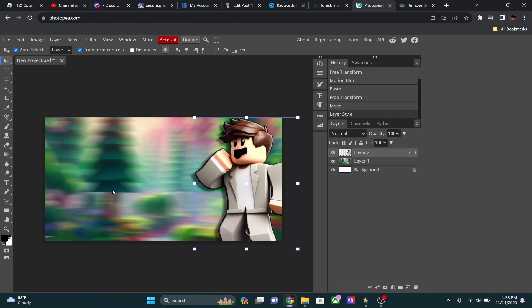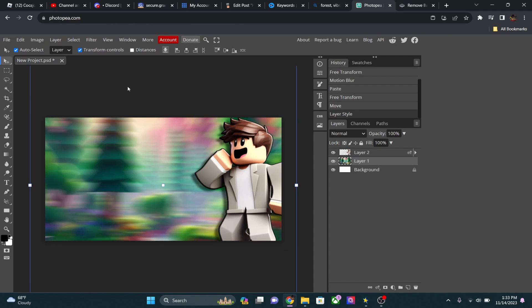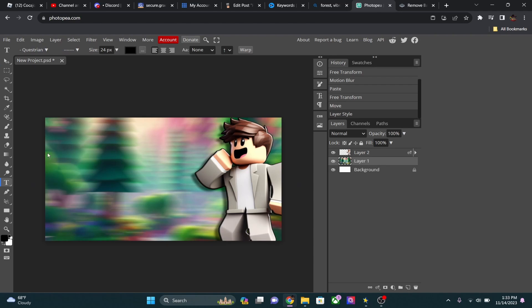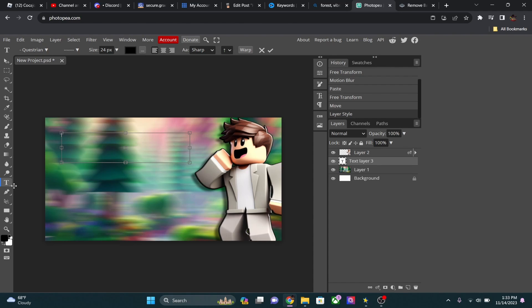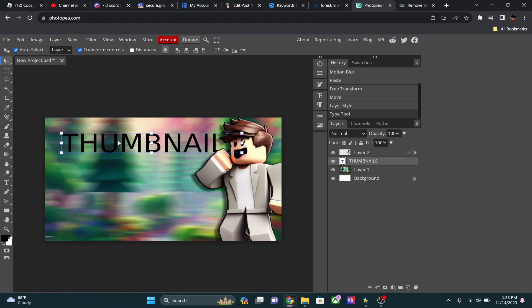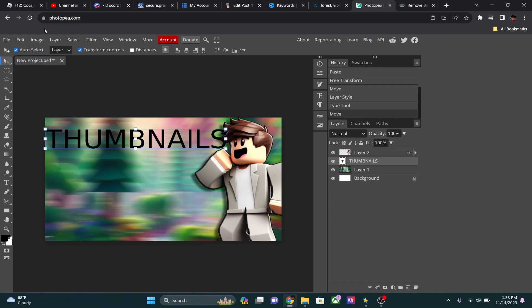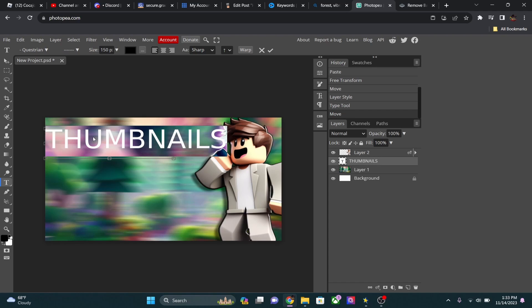There we go — we have our character and background, looking pretty cool. Now I'm going to add text. Select the Text tool, click and drag on the canvas to create a text box, and type your text — I usually do it in all caps. I'll type 'THUMBNAILS' and size it up. I won't try to finalize placement yet because I want to perfect the font first.